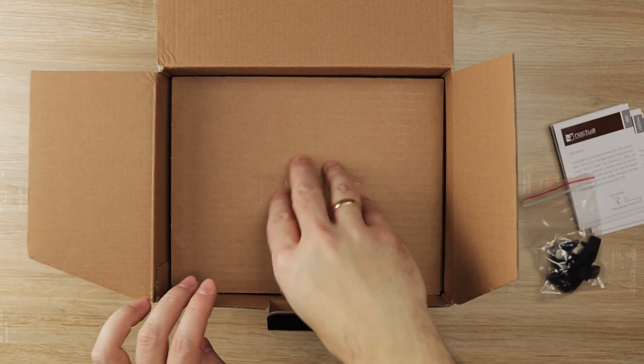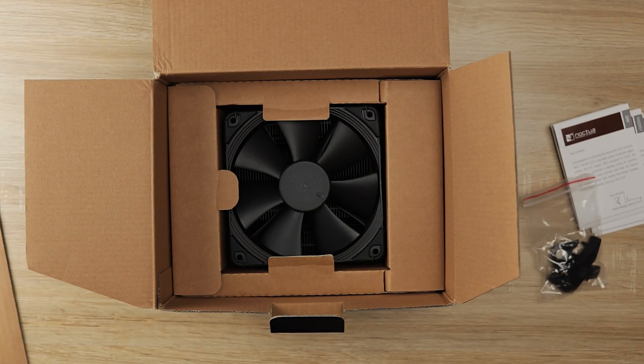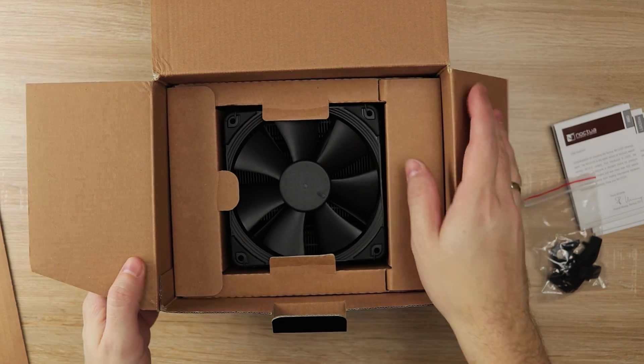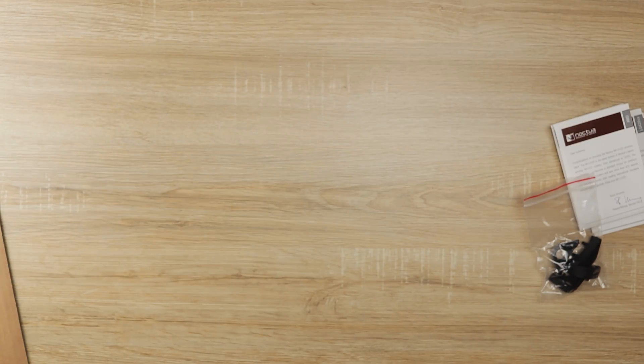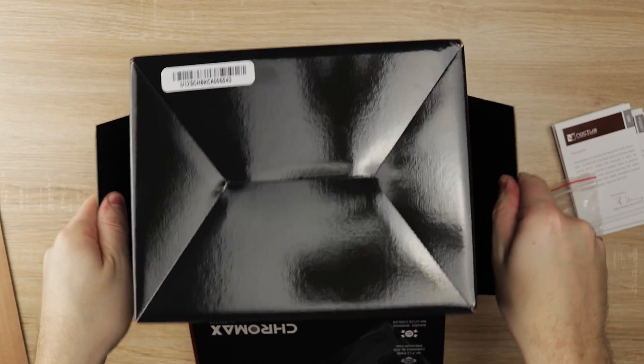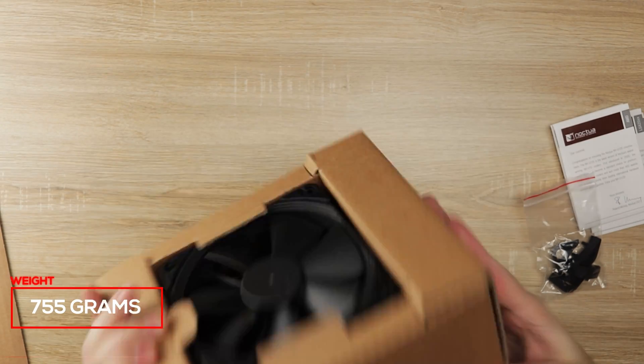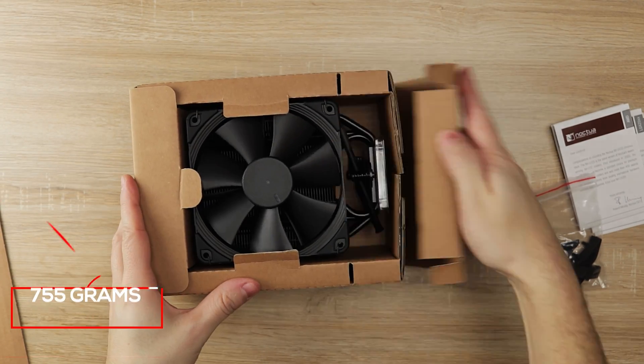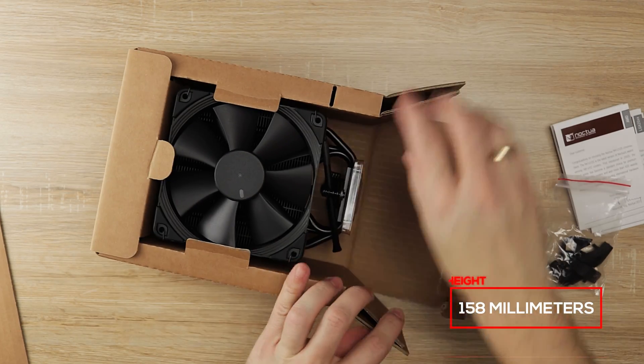And now the star of the show, the cooler itself. It's an all-black version of the popular cooler with every part in pure, awesome black color. It weighs 755 grams with the fan, and bear in mind that the height of the cooler is 158mm.